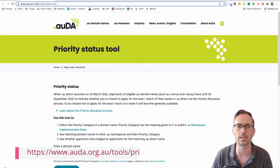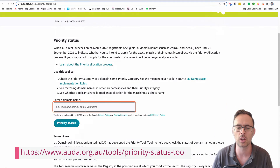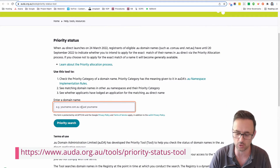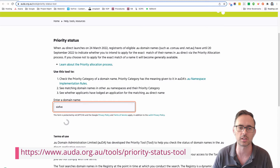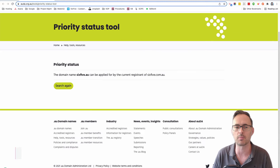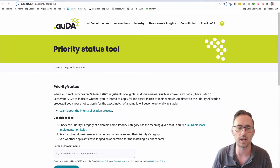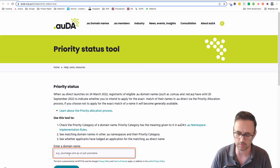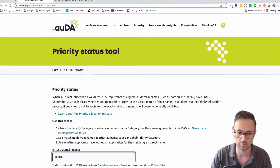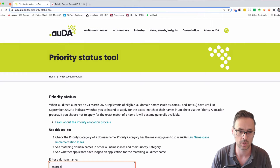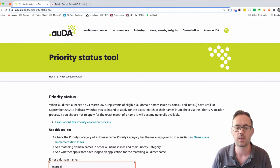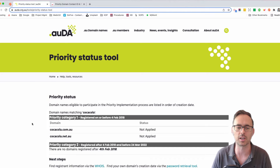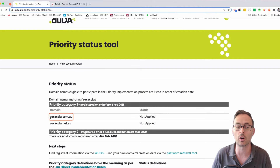The first thing you can do is log into the priority status tool and you can see if your domain is going to be available. In my case I'm just going to use '65' and it's going to tell me if it's going to be contested or not. Let me, for example, put 'Coca-Cola' in there and we'll see what happens.